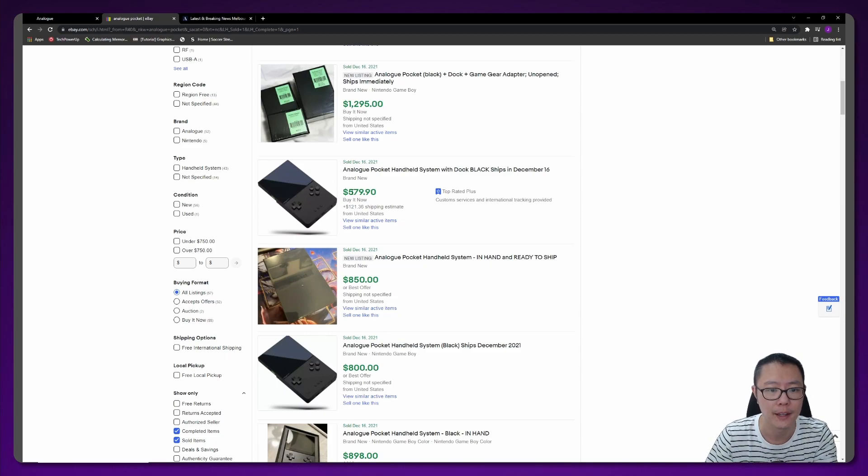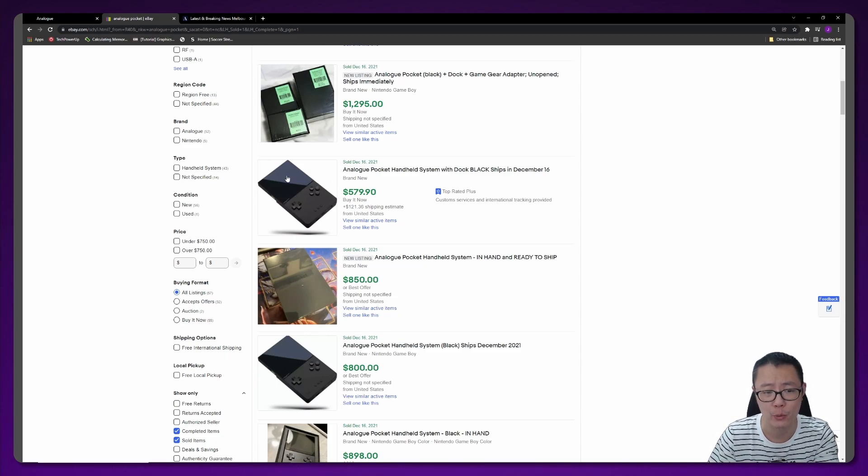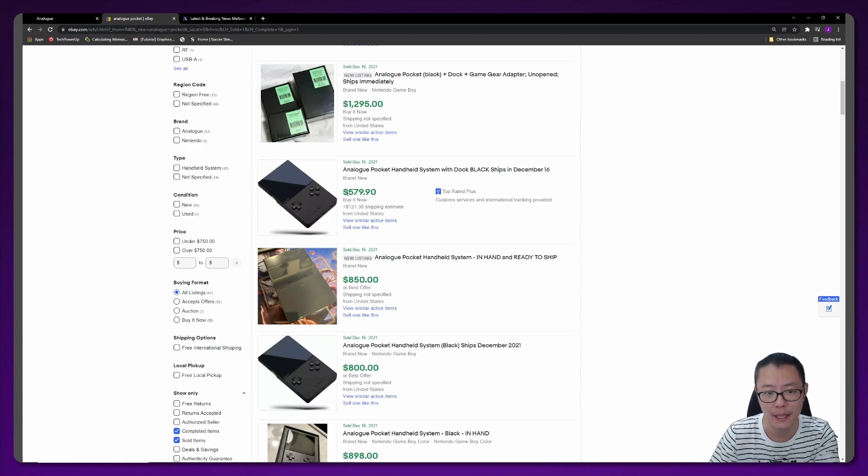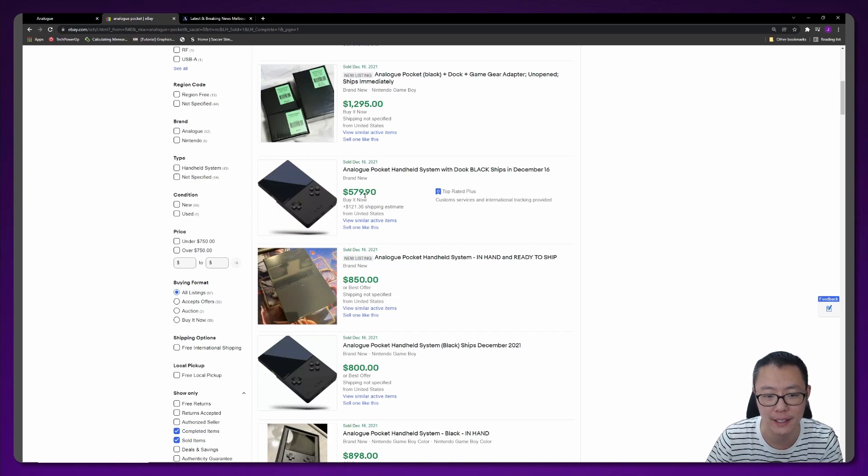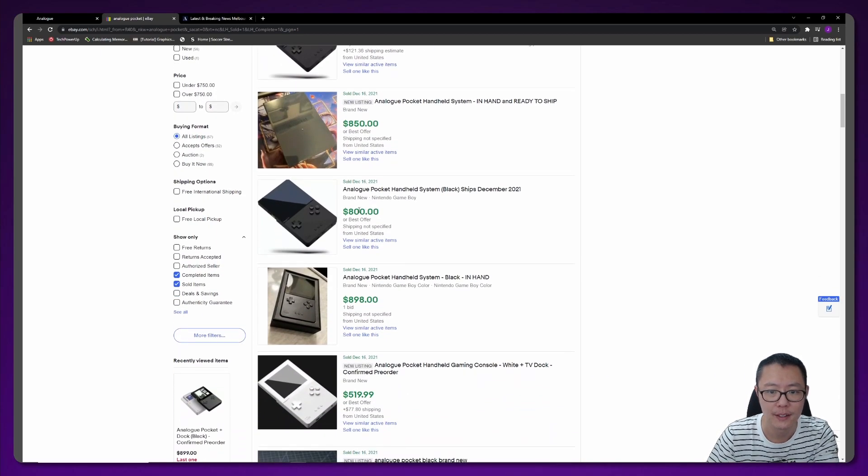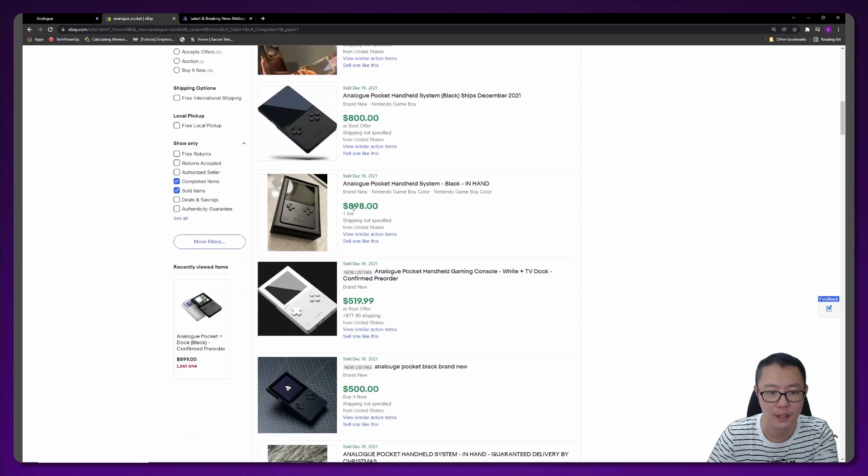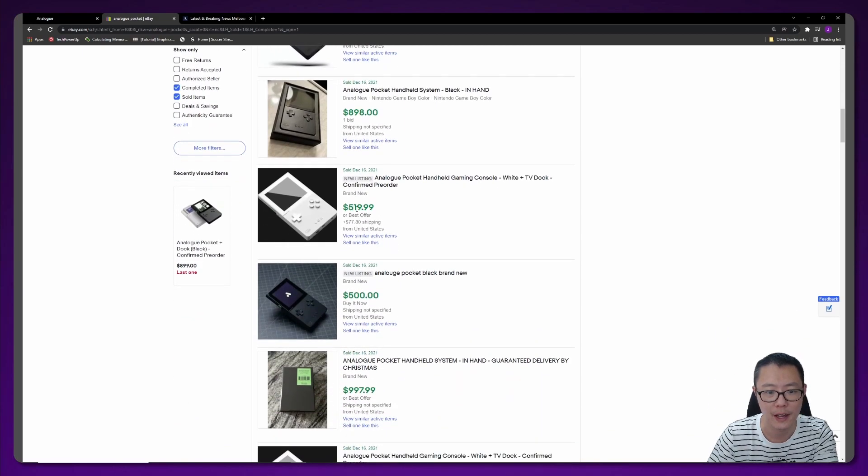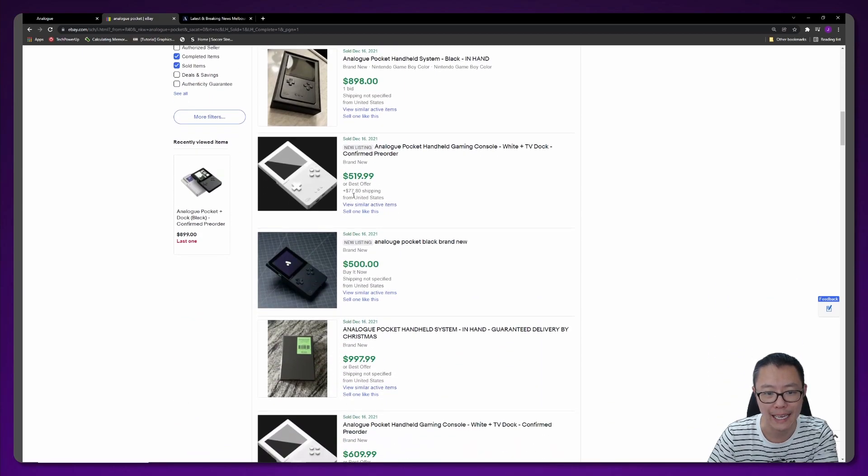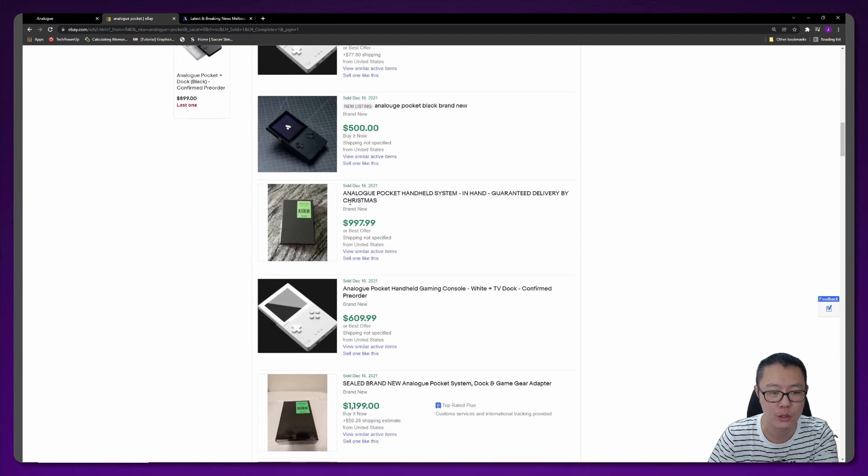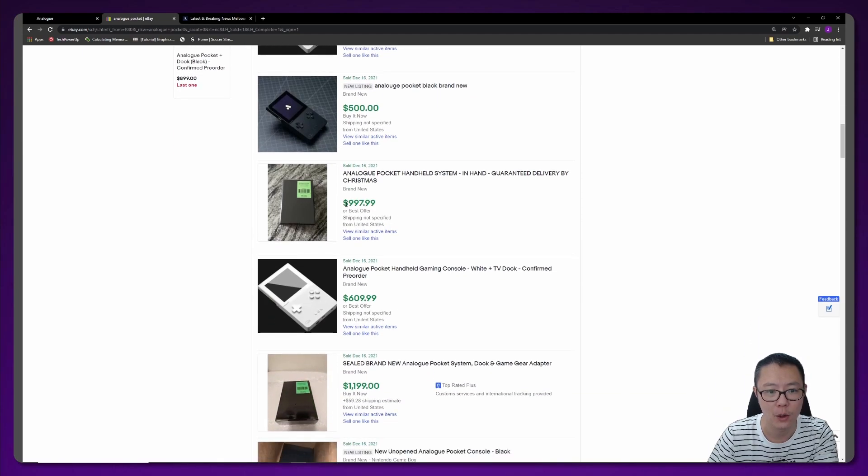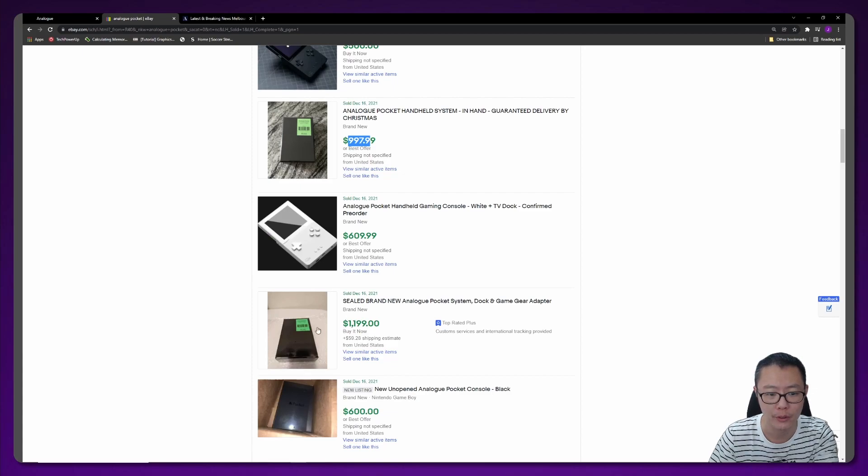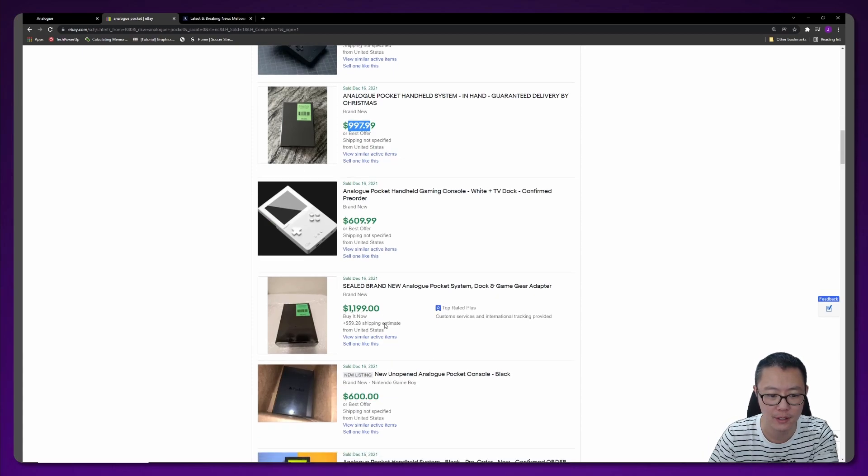This one is $579 but it's not a real photo, so if it was me I probably wouldn't buy this. I guess his device hasn't come in yet but he wants to put up his device for sale anyway. This one is $850, this one is $800, $900, this one is $520 plus $80 shipping, $500.